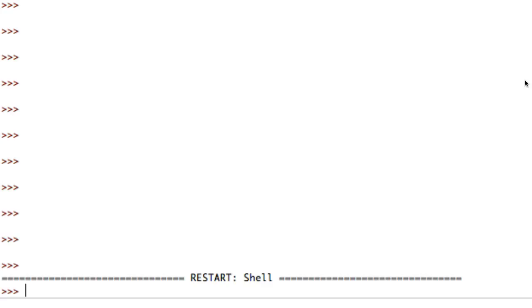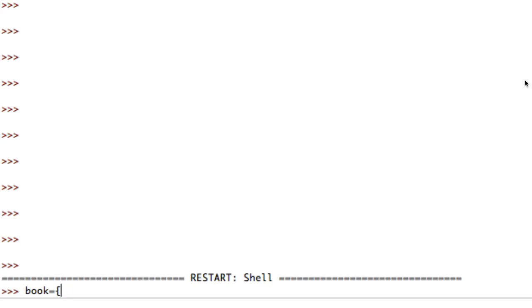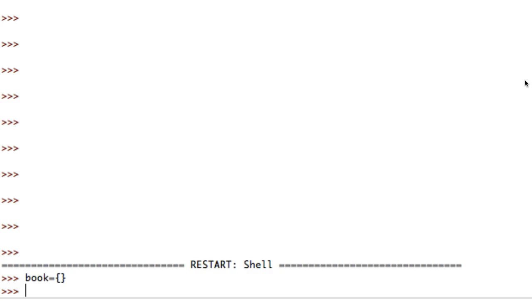For example, say I wanted to create a book variable. I'm going to say book equals two curly braces. That's different than saying book equals two square brackets - if I did that I'd be creating a list. With curly braces I'm creating what's called a book object.